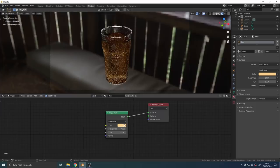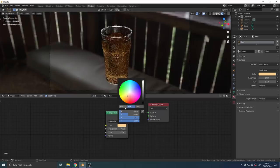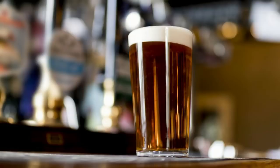For the foam we could set up a particle system and make millions of bubbles but this is all about achieving realism the easy way and you can't really make out individual bubbles on most photographs of beer anywhere I noticed.